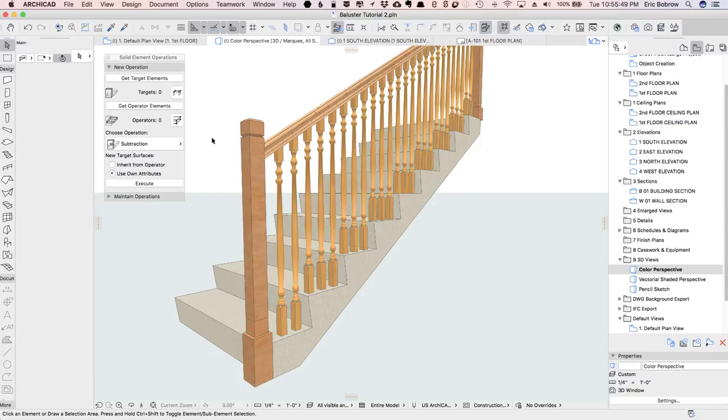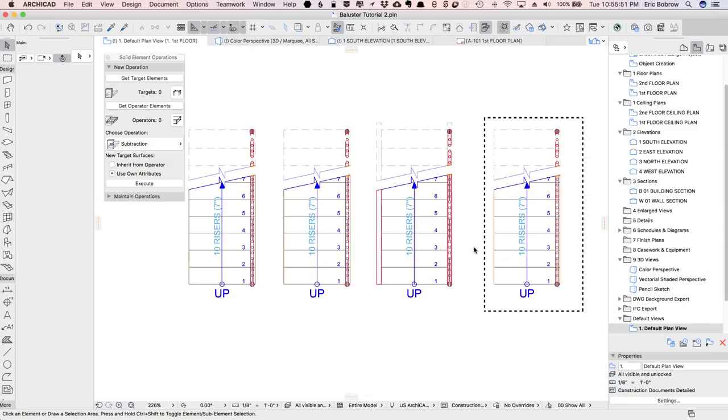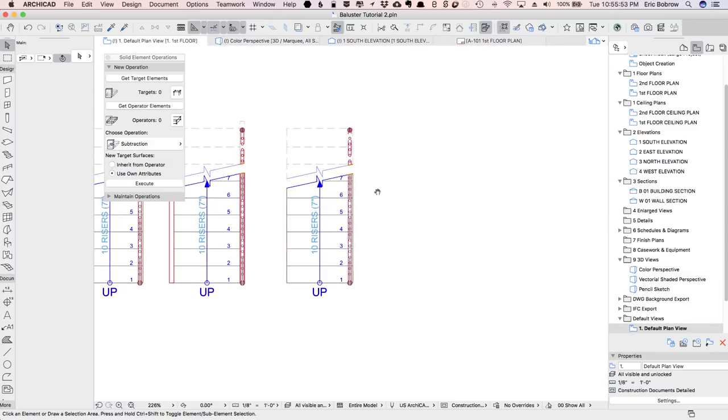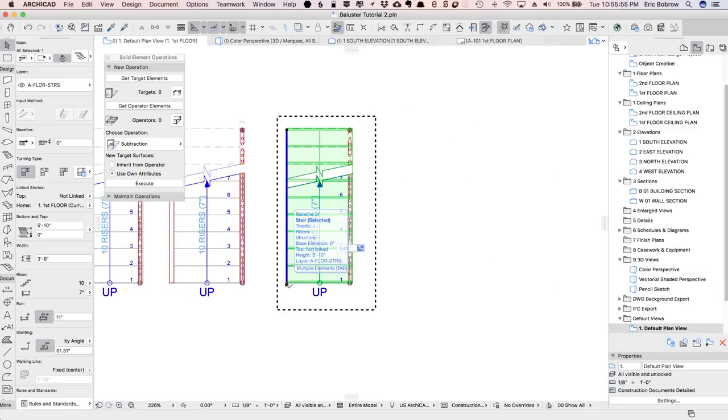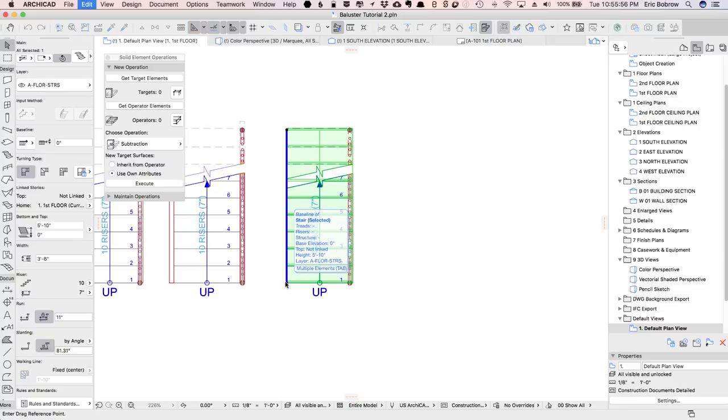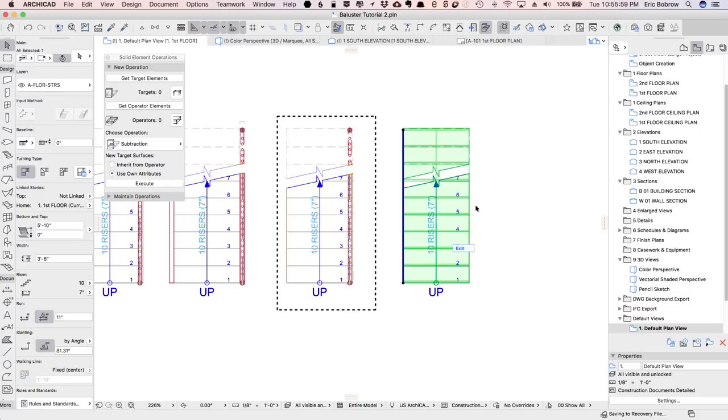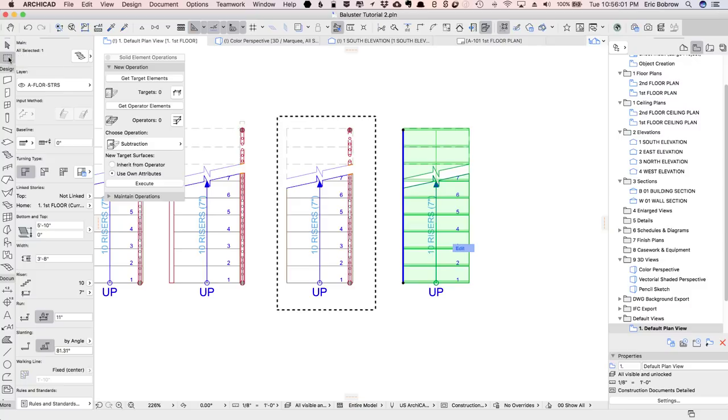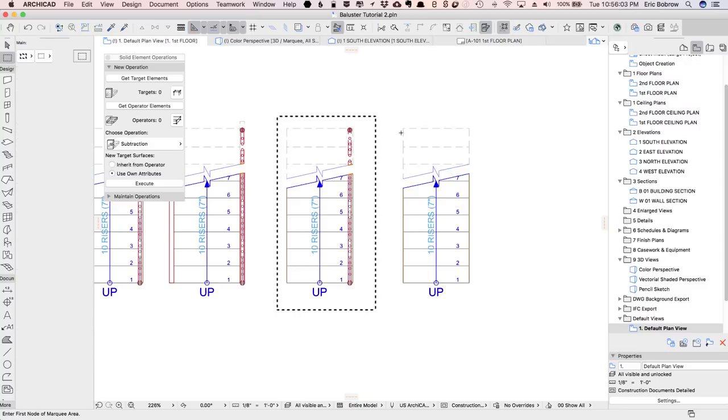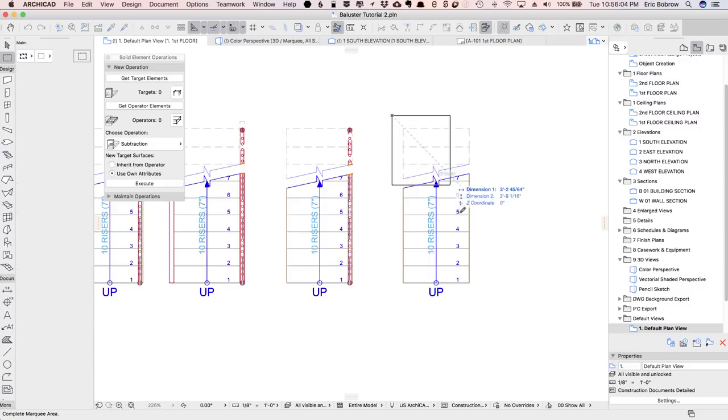All right, so let's take a look at the next option that we have where we're going to make it a progressive rise. So I'll take this stair and drag a copy of it here, and move the marquee over so we can focus on this one,